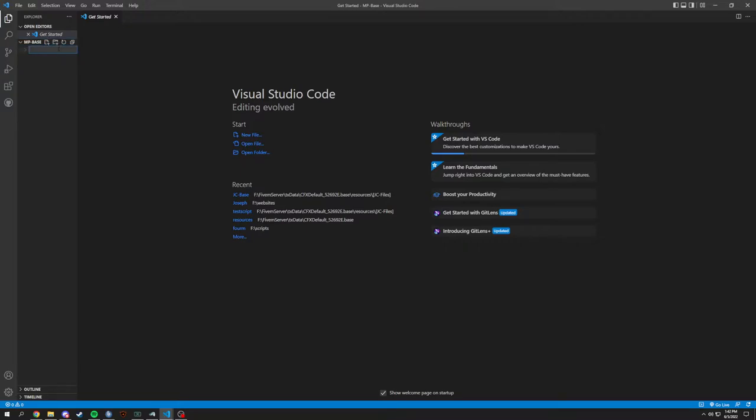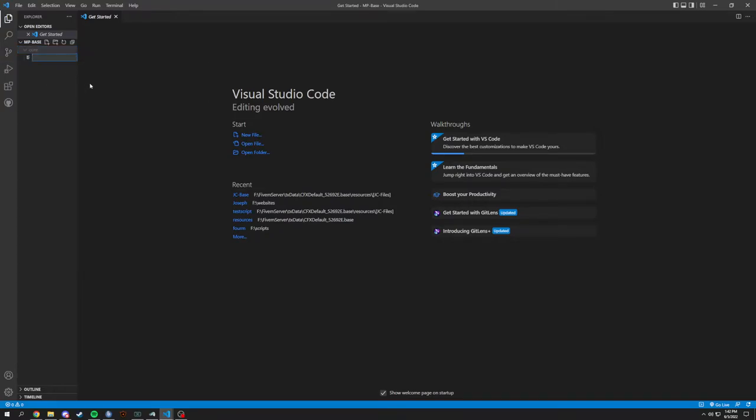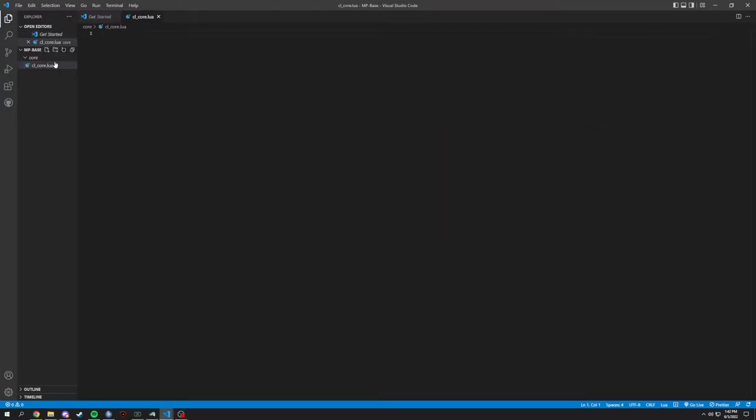Right now we're going to add a folder in here and this is going to be called core, which will have our core files in here. So we're going to have cl_core.lua and we will have sv_core.lua.